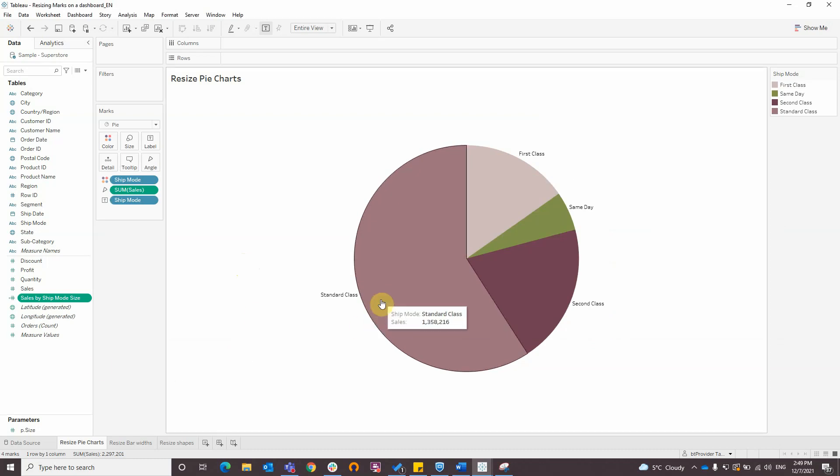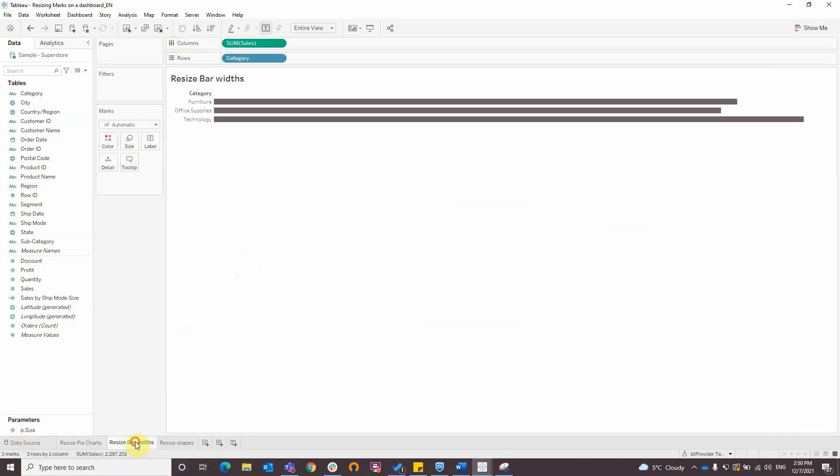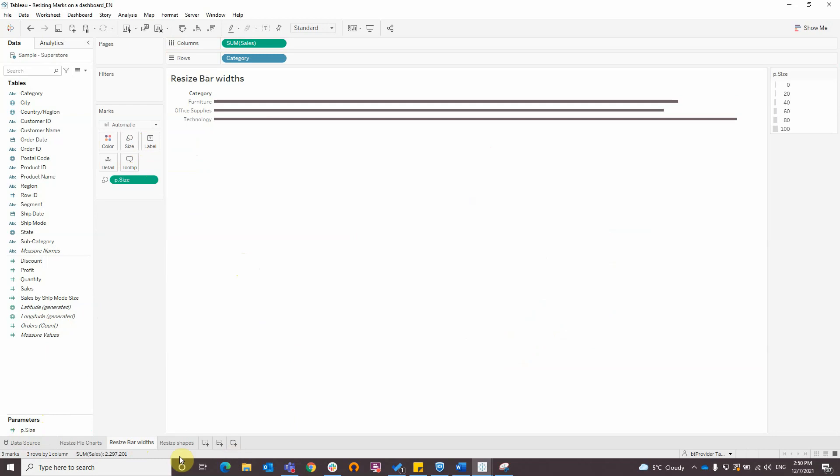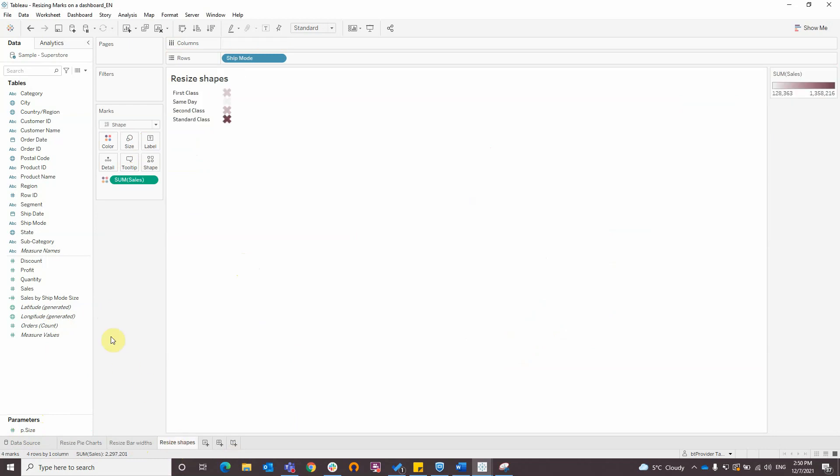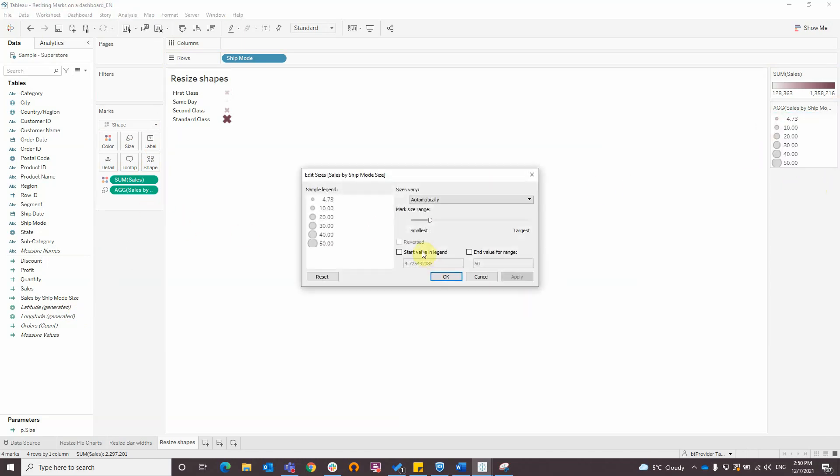Now I will add the parameter to size for pie chart and also for bar chart, and for shape chart I will add the custom calculation to size, and I will change the intervals from 0 to 100.